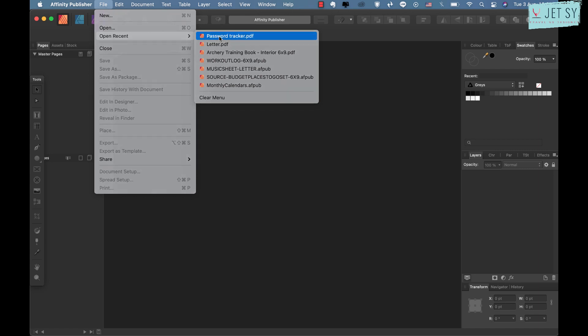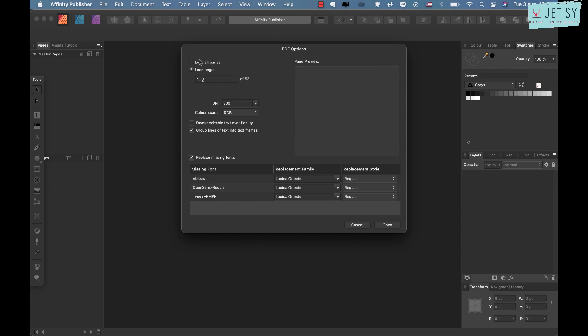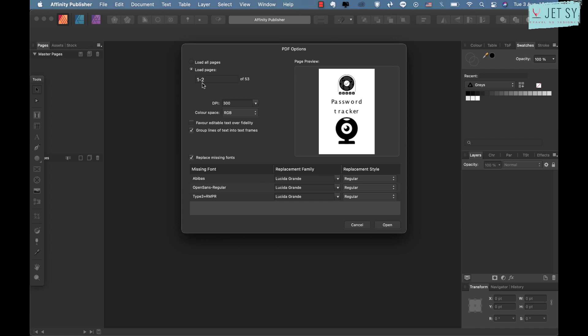Then just click on the recent files that you have already opened, just like this. Here I have already opened the password tracker earlier. So normally you would try to load all pages, but this one has a lot of pages, so I don't want that. So I only want the first two pages.